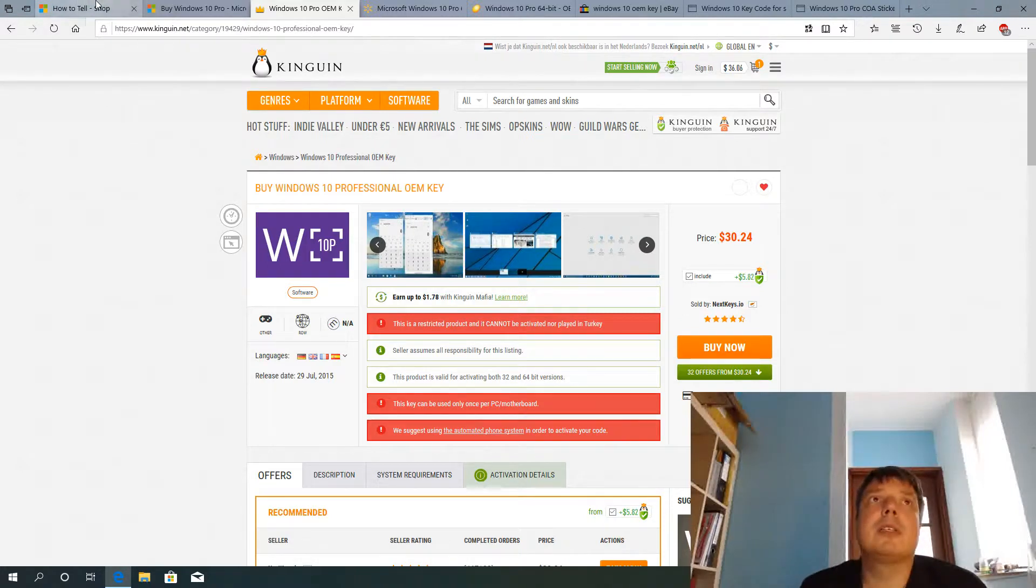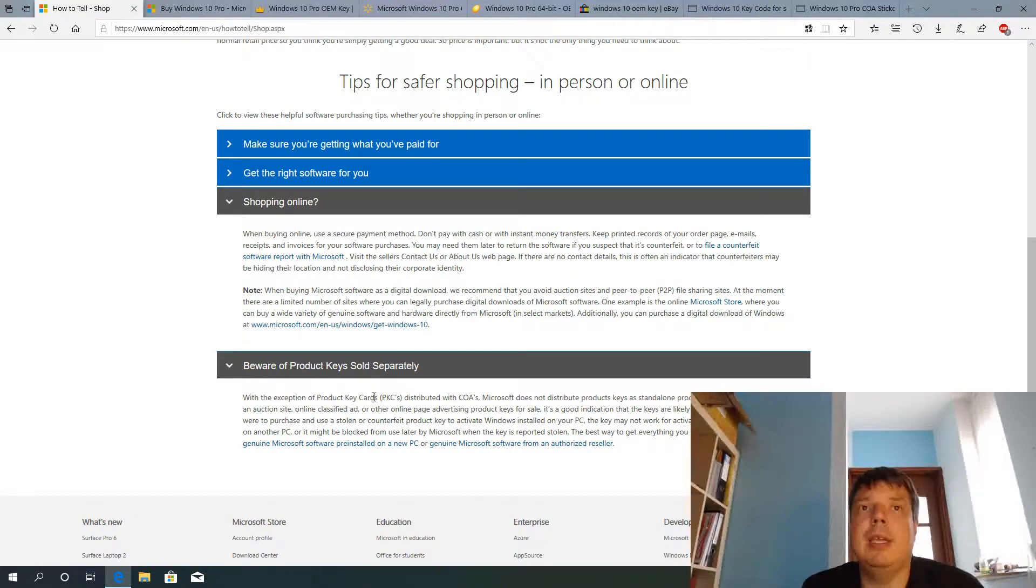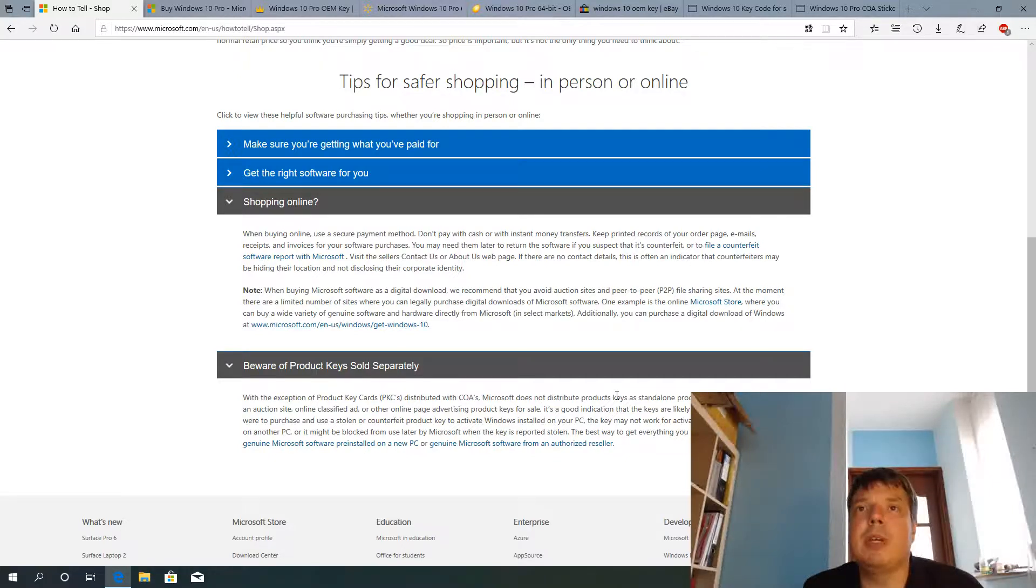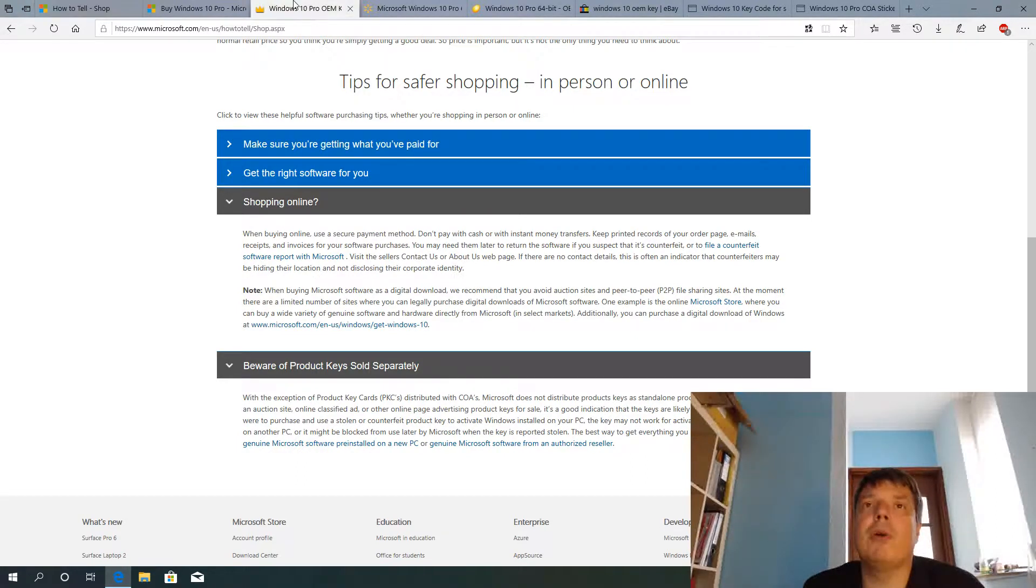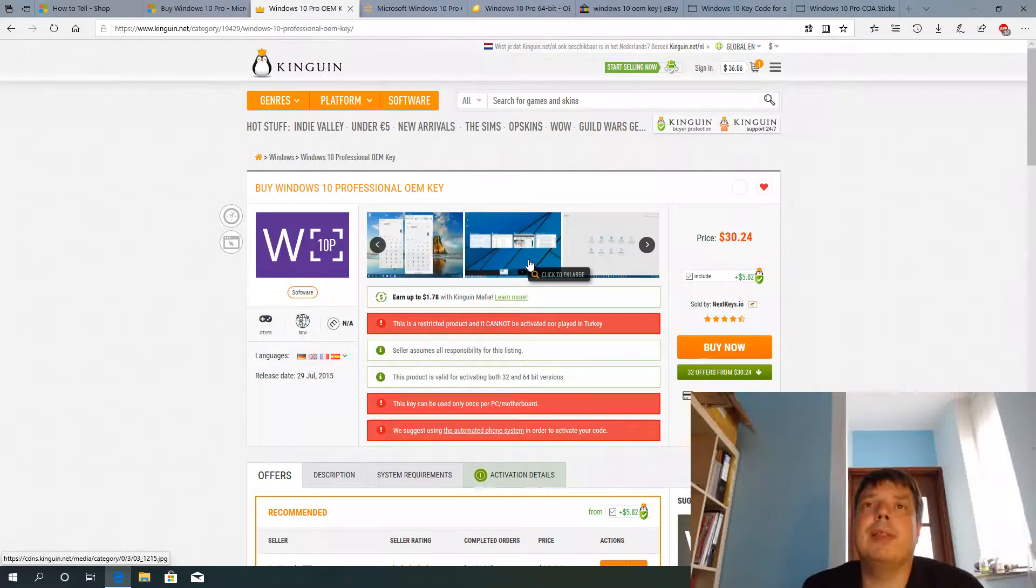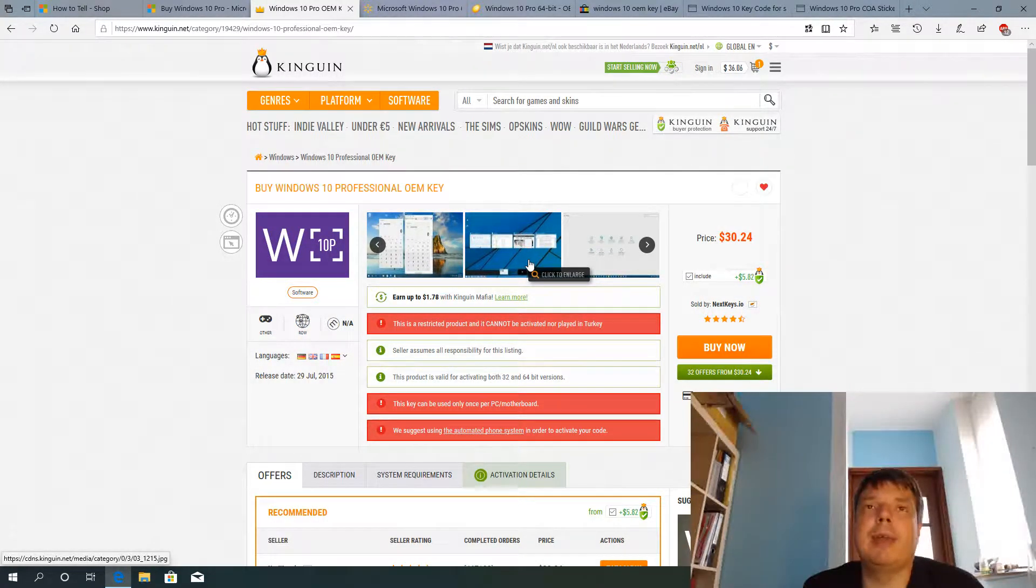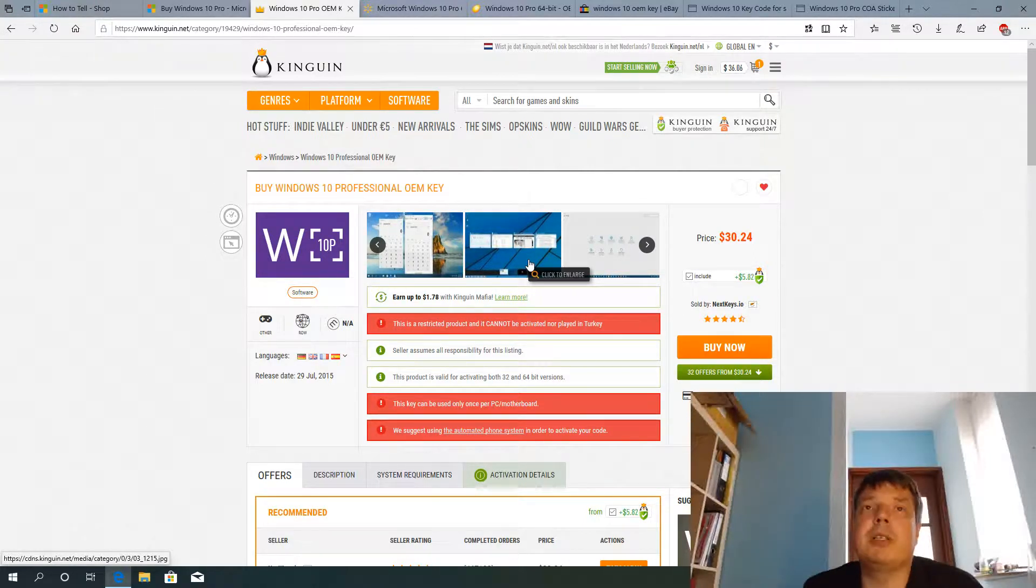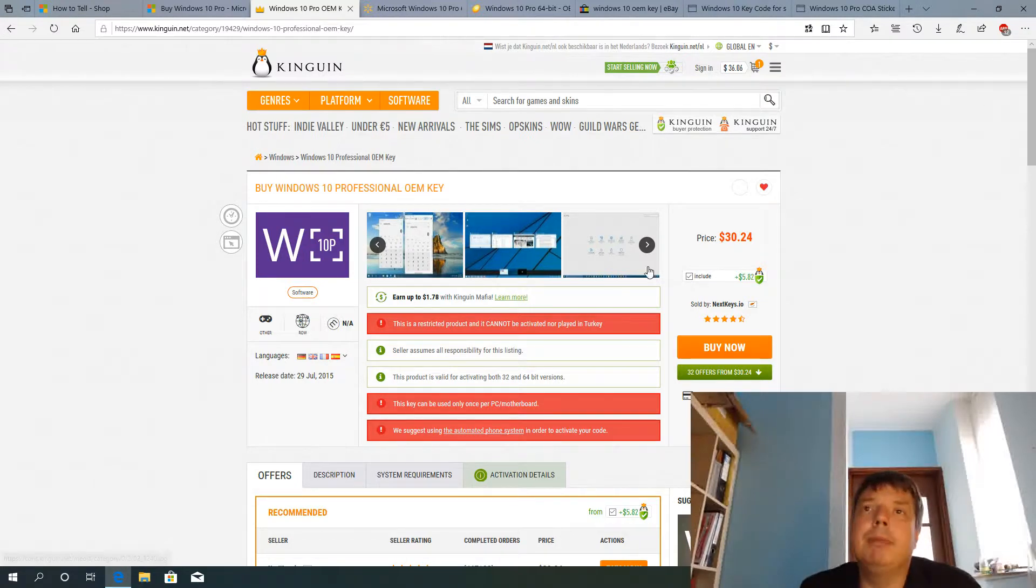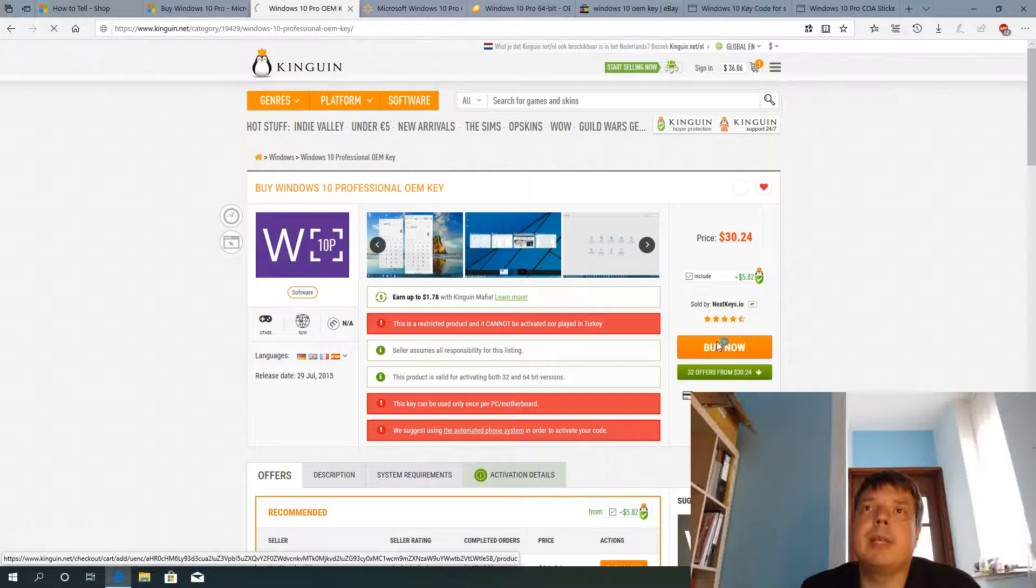Let's go back here. With the exception of product key cards distributed with COA certificate of authenticity, Microsoft does not distribute product keys as standalone products. So this is not coming from Microsoft because they are just selling the standalone key here without any COA, without any packaging or product key card. So that's just the bare key.